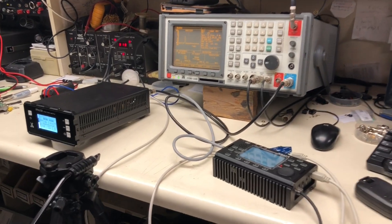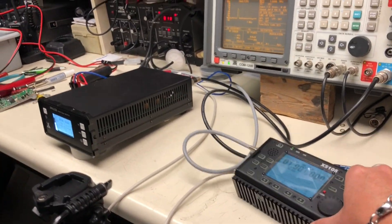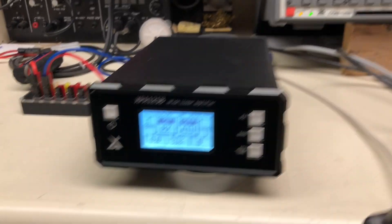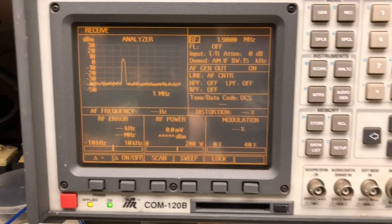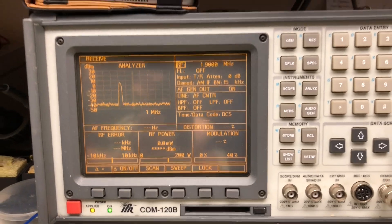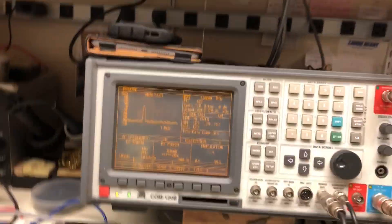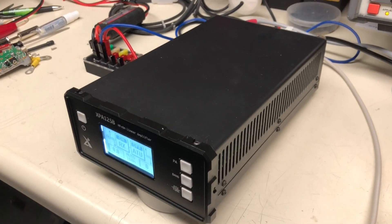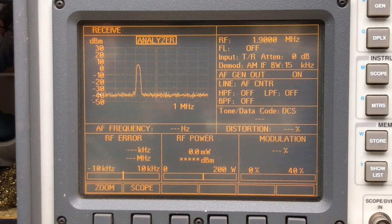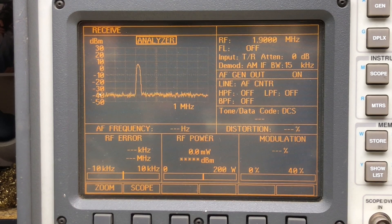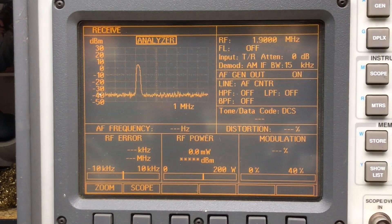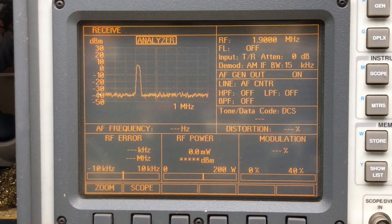So here's what we got. We got the G90 here. We got the XPA125B. And that thing. So that's what's going to check, hopefully, the purity of this amplifier. We're going to go through this. I'm on 160 meters right now. We're at 1.9 megahertz. So we'll see what happens.